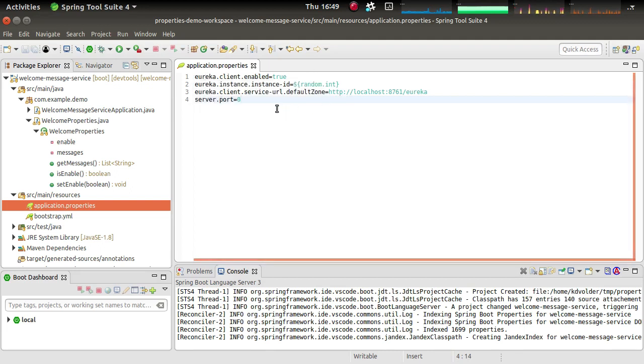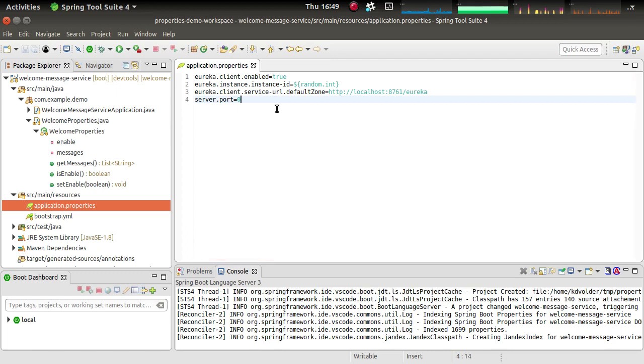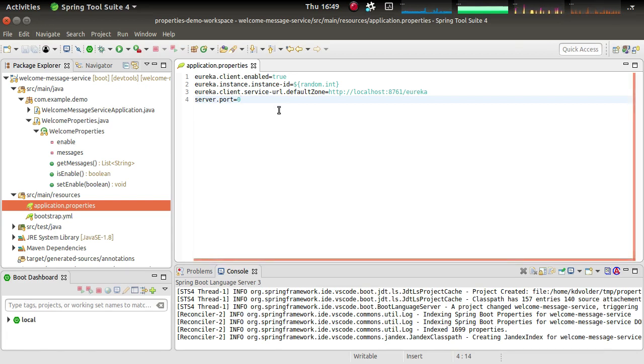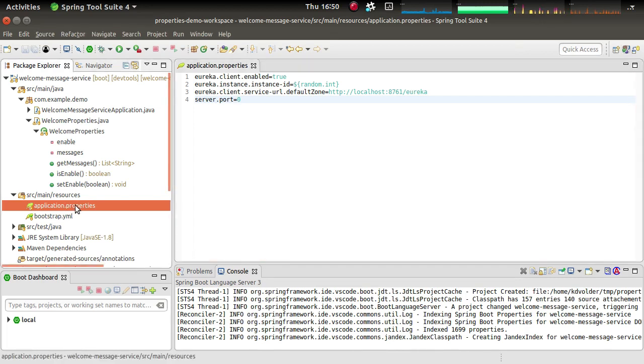We have two editors for this. We have one that works with the properties file format and one that works with the YAML file format. I'd rather demo you the YAML file format because it's more interesting. So the first thing I'm going to do is actually convert this file into a YAML file.